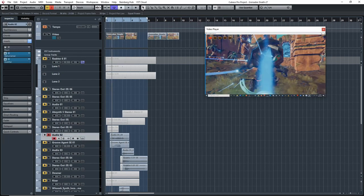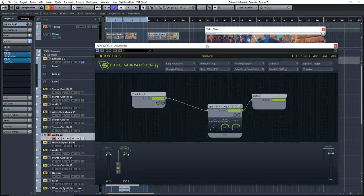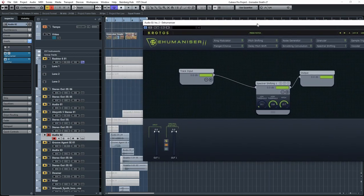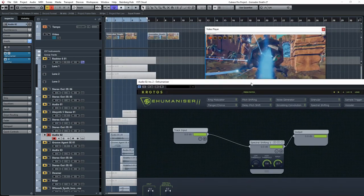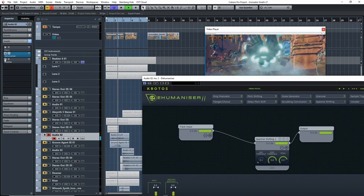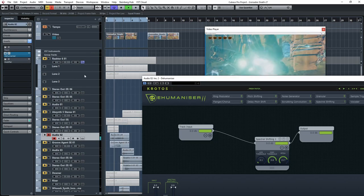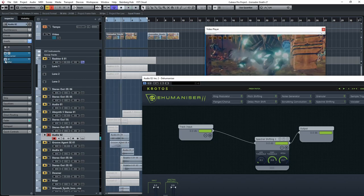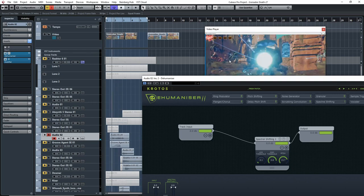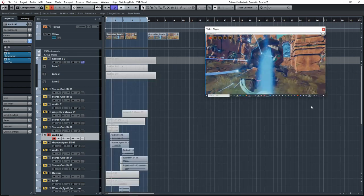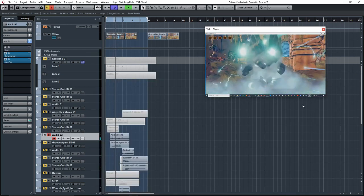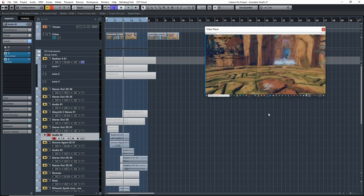Once I had that, I added some spectral pitch shifting from Dehumanizer, which added a result that was a lot closer to that kind of electrical gritty sound I was looking for. Then I just added some autopan, which moves the sound around the field, left and right, giving it a much more wide sound. That's how I did that layer.